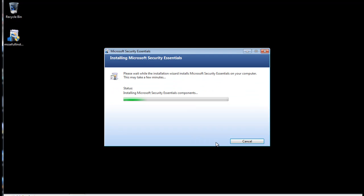And then choose Install. The installer will run and configure for several minutes, depending on the speed of your computer.